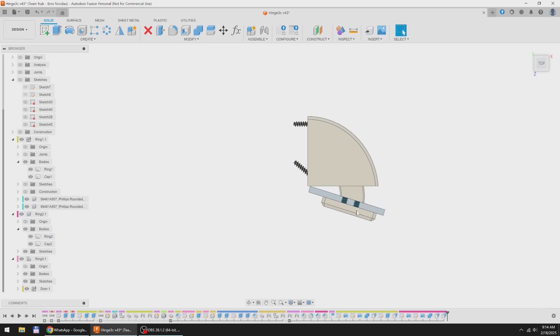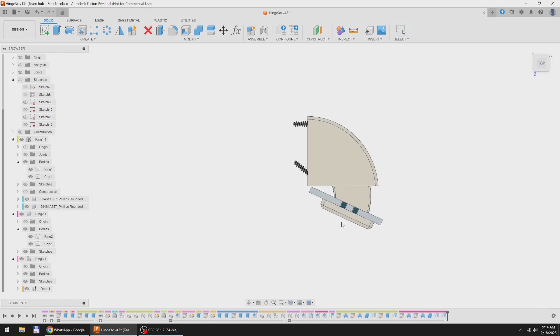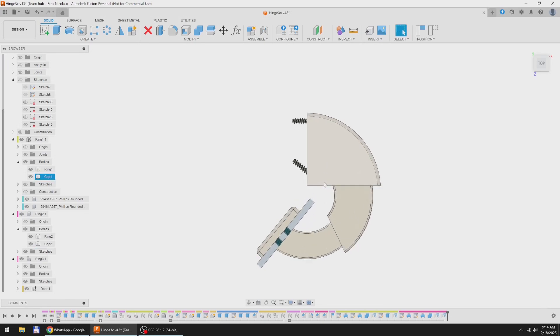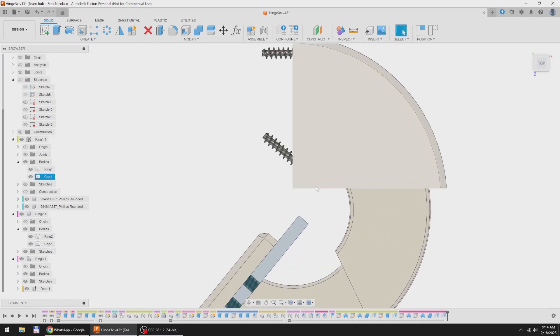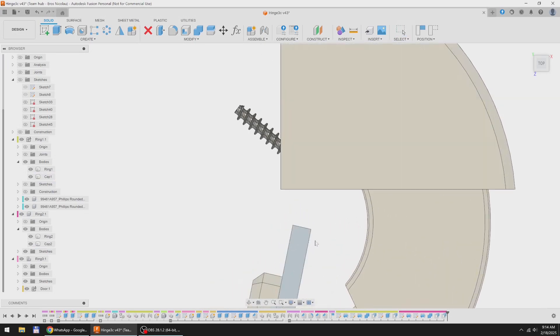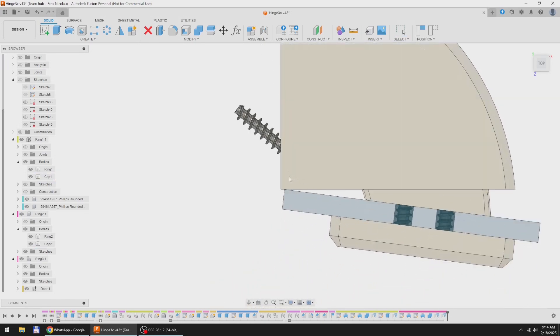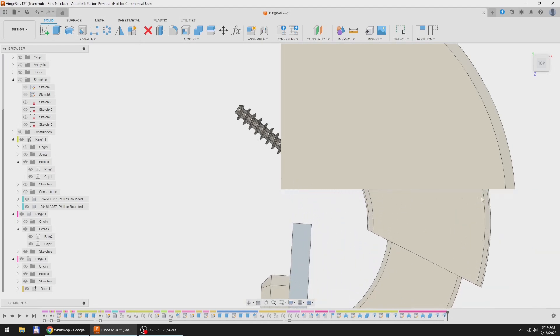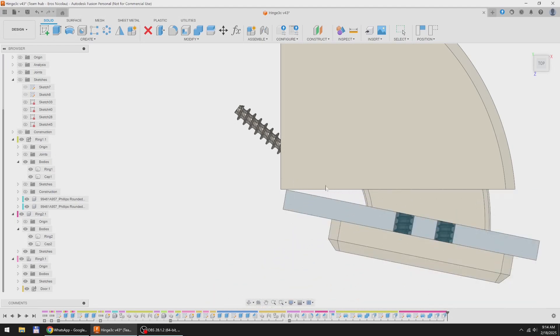Now we can see how this all fits together. As you can see, the door clears the hinge without any interference.